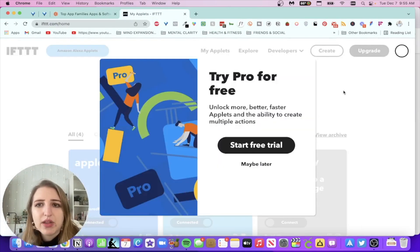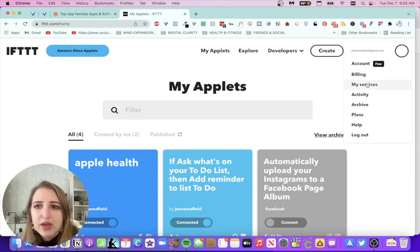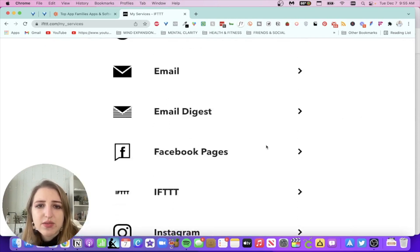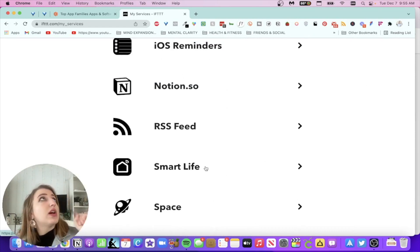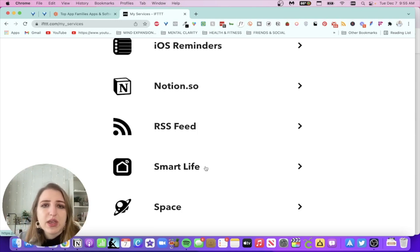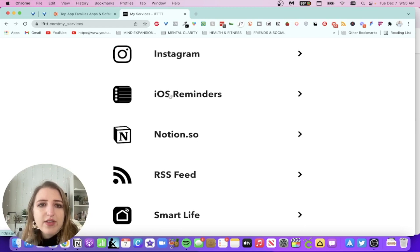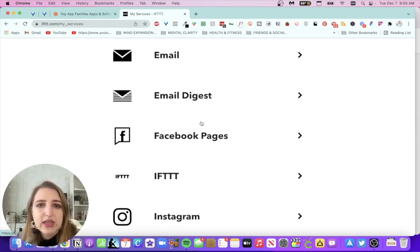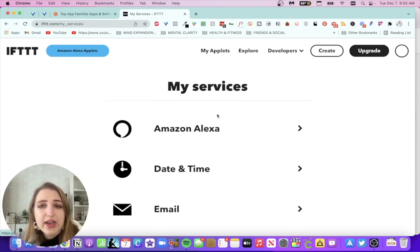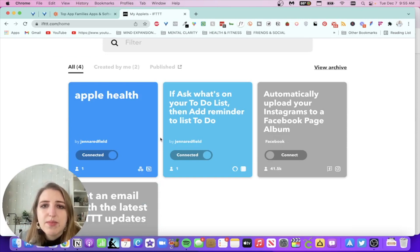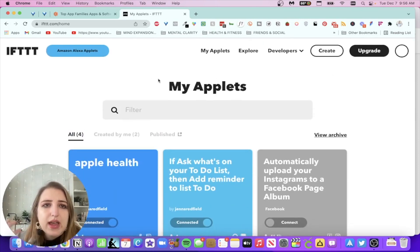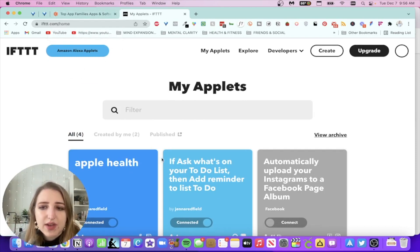I also want to share my IFTTT setup, which I've been using probably longer than Zapier — also on the free plan. Under my services I have webhooks, Smart Life for my smart lighting, iOS Reminders, Notion, Instagram, IFTTT, Facebook Pages, and Amazon Alexa. I'm also setting one up with Apple Health. I think IFTTT actually works better with Amazon Alexa and I'll show that in my next video.